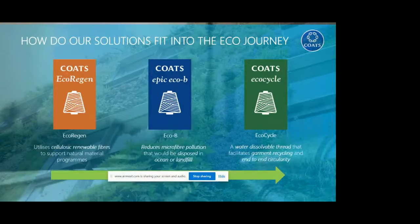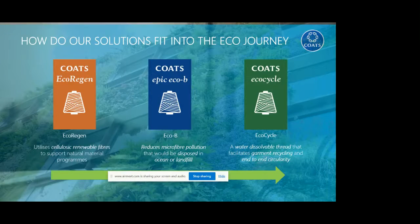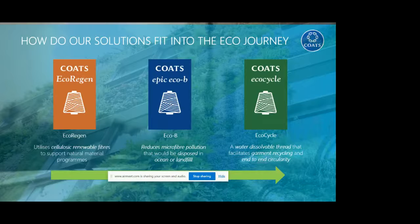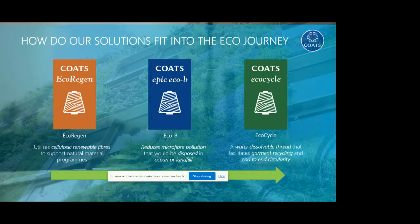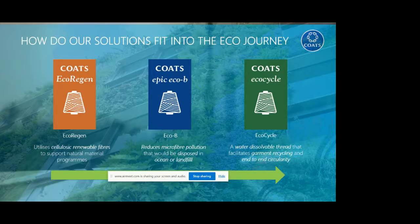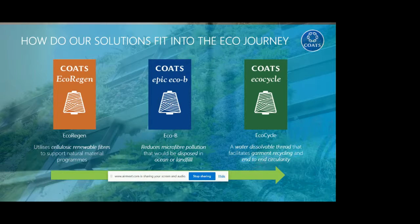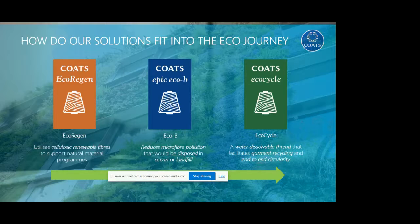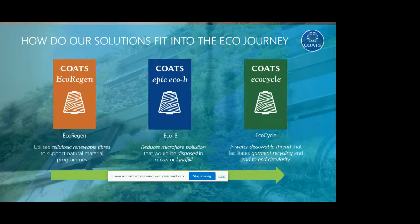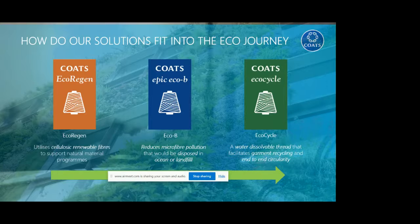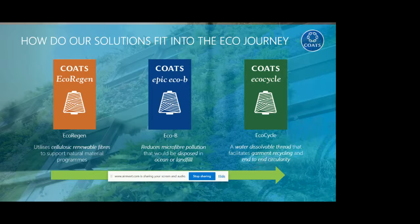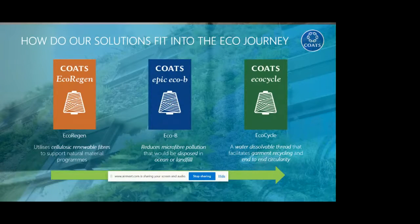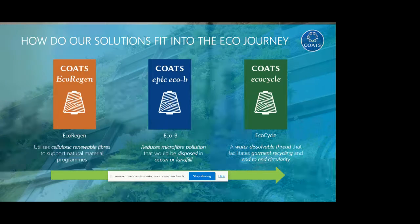EcoVerde was our first step towards sustainability and first step as part of this eco journey. As part of Coats eco journey, we developed and are ready to launch another product, EcoRegion. This is going to be launched in May in a few weeks' time. EcoRegion is cellulosic renewable fibers to support natural material programs and collections. Another product is Epic EcoBee, with an additive that's reducing microfiber pollution that will be disposed in ocean or landfill. And then moving towards the full circularity concept, that's our EcoCycle. EcoCycle is a water-dissolvable thread that facilitates garment recycling and end-to-end circularity process.